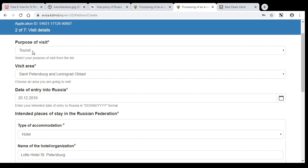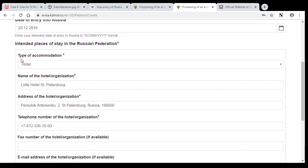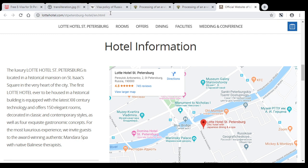If you are a tourist, choose tourist, date of entry, and type of accommodation. If you plan to live in the hotel, then choose hotel.